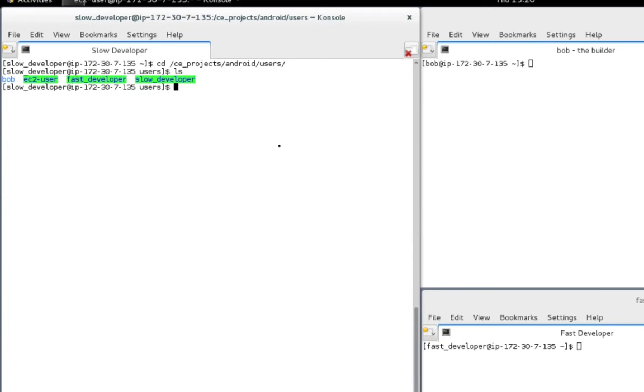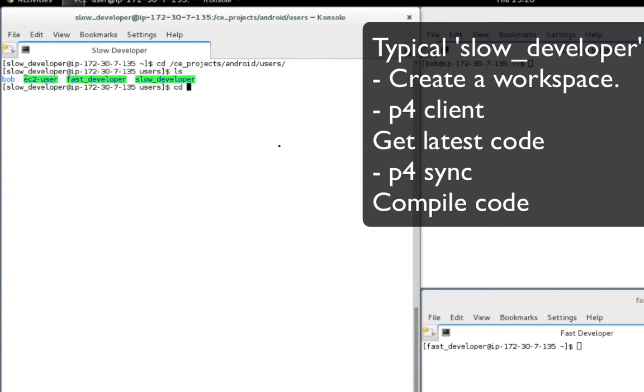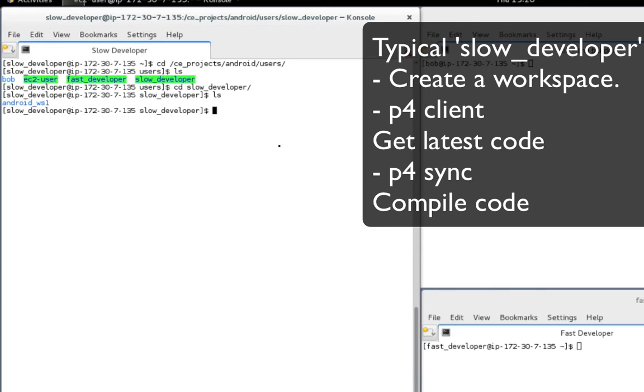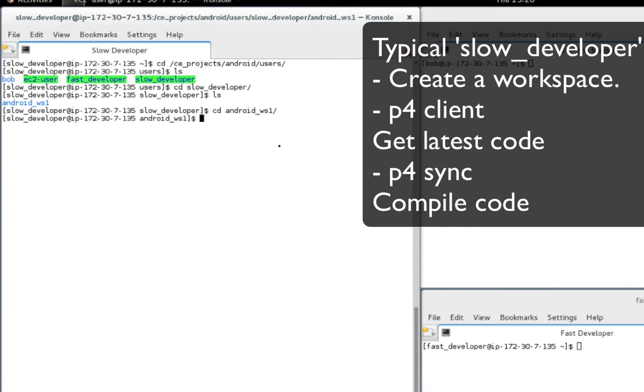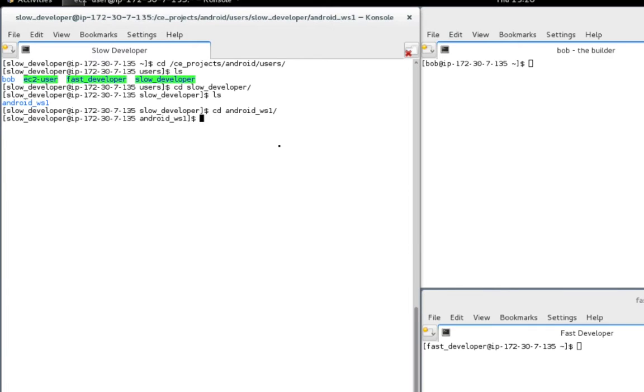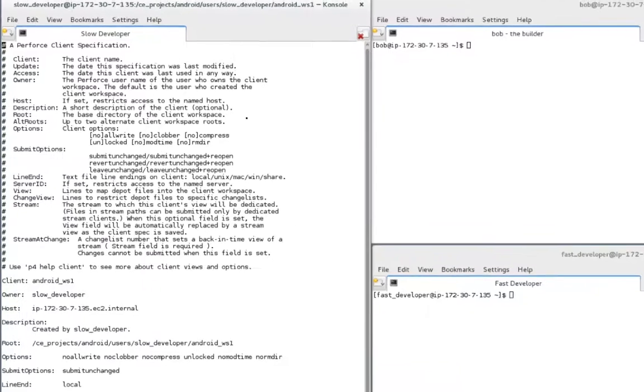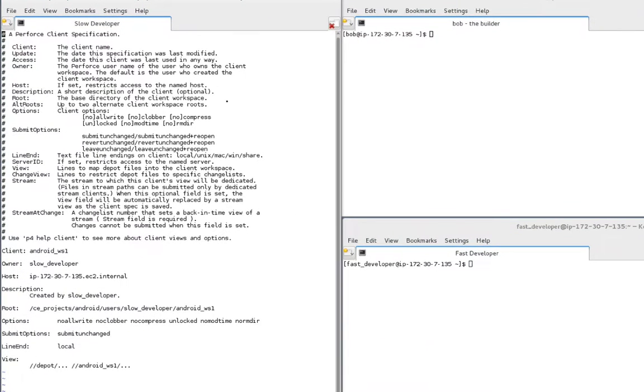Now let's take a look at how the slow developer works. Like most developers, he creates a new workspace directory, then he runs P4 client to initialize the new workspace.